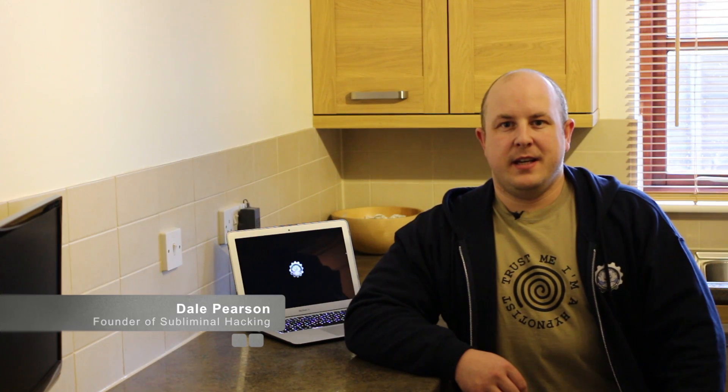Hello and welcome to Subliminal Hacking. My name is Dale Pearson. In this video we're going to show you how to quickly and easily enable various Autorun modules within BEEF, the browser exploitation framework.